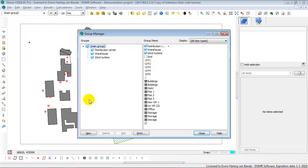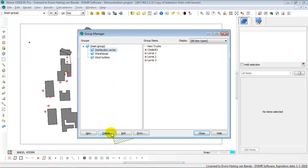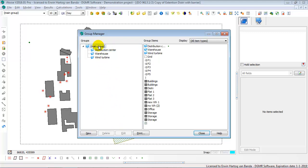In the Group Manager you can group items together. In this dialog you can create new groups, delete existing groups, edit the name of the group, etc.